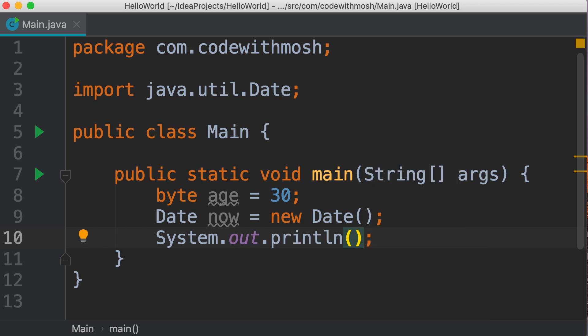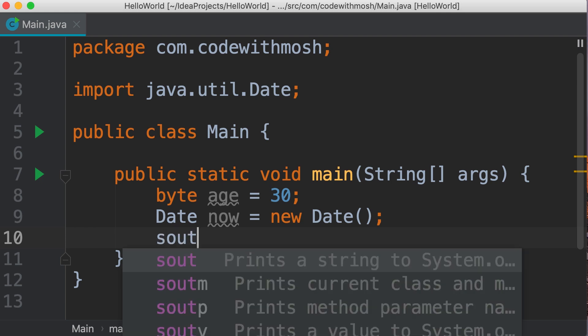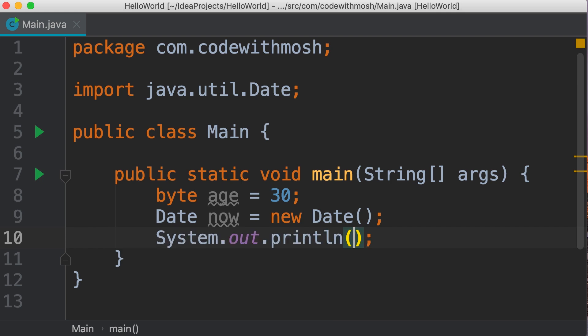Let me show you a very cool shortcut. Instead of typing all this, we can use one of these code snippets. We type sout and press tab, and this generates this piece of code for us.